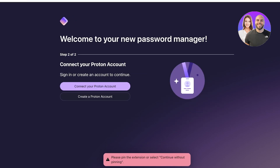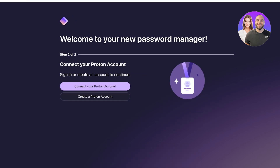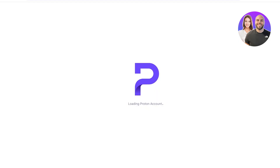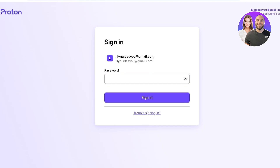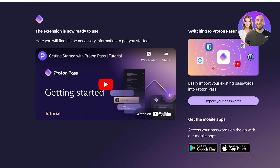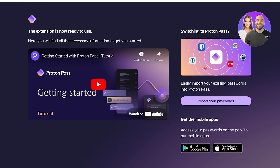Now click on 'Connect Proton Account' and log in to your account. Once you've logged in, your Proton Pass is ready to use.